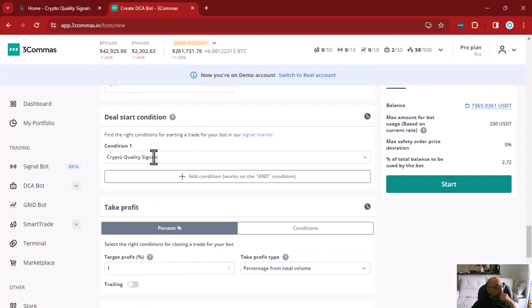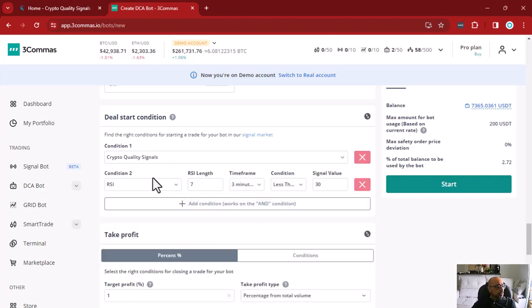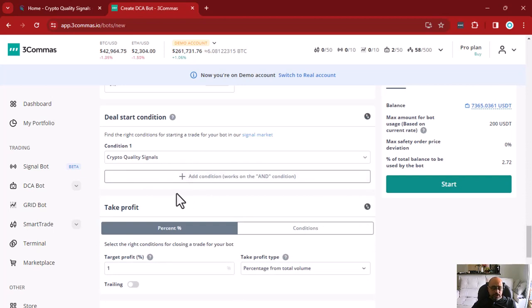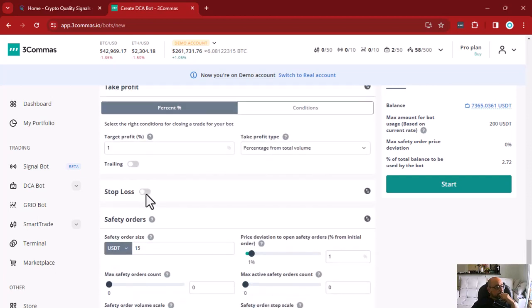You can even combine more than one deal starting condition. For example, you can use Crypto Quality Signals and also add RSI — configured to only trigger a trade if RSI is less than 30, meaning it's oversold. However, if you combine several conditions, your trade will only start if all conditions are met, meaning the more conditions you add, the less likely you are to have trades starting. That's why I'm going to keep just Crypto Quality Signals here.